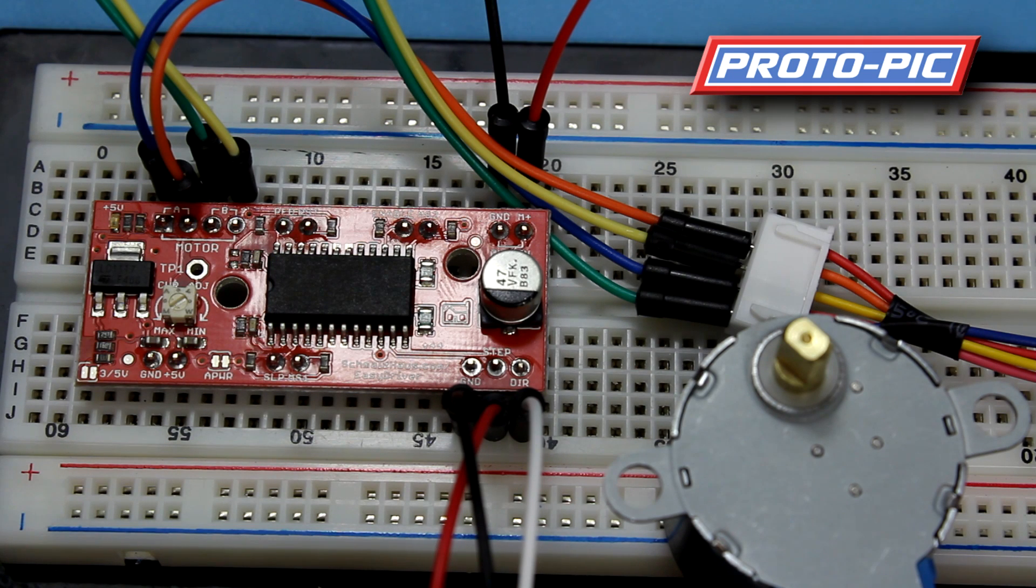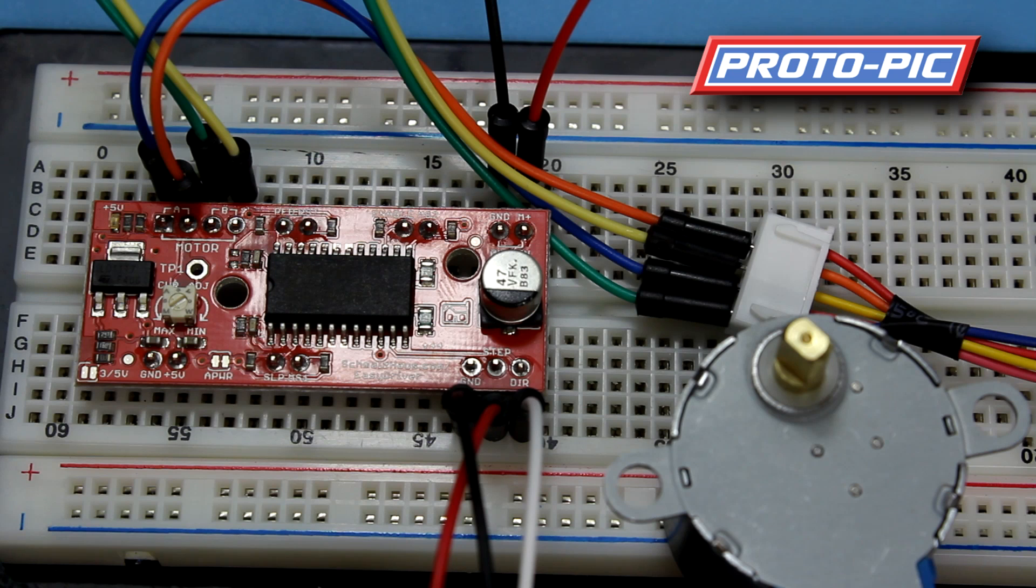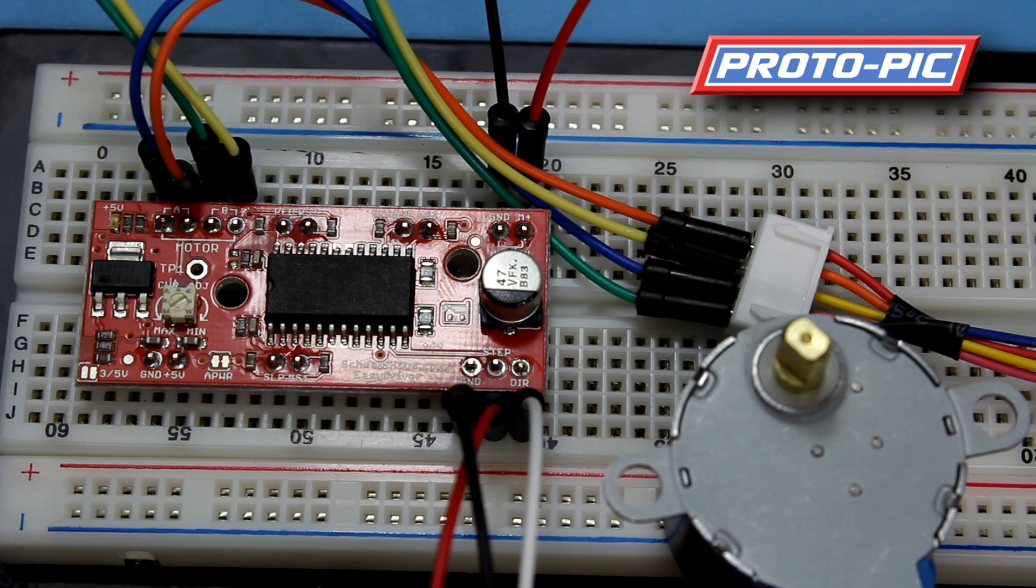And that concludes the video on this stepper motor with the Big easy driver. And I will also post the code below. Thanks very much for watching.